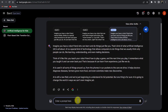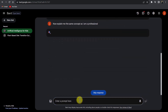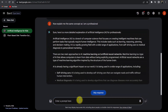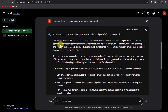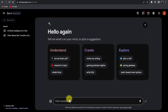Now I'll write another prompt: 'Explain me the same concept as if I am a professional.' After hitting enter, you can see that Bard is now giving me a technical explanation instead of giving an example of a robot friend.